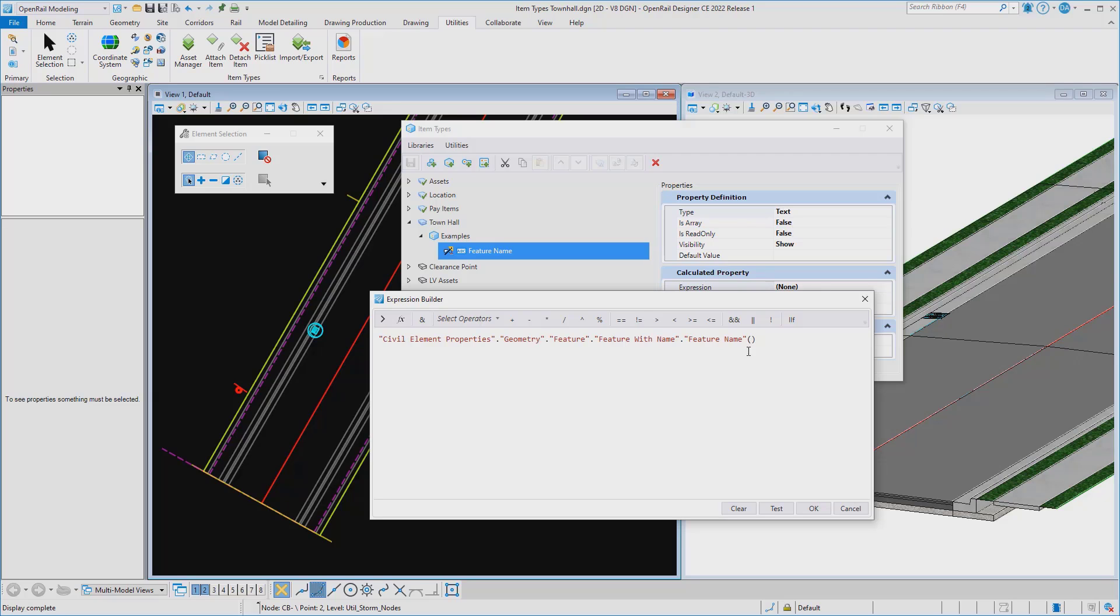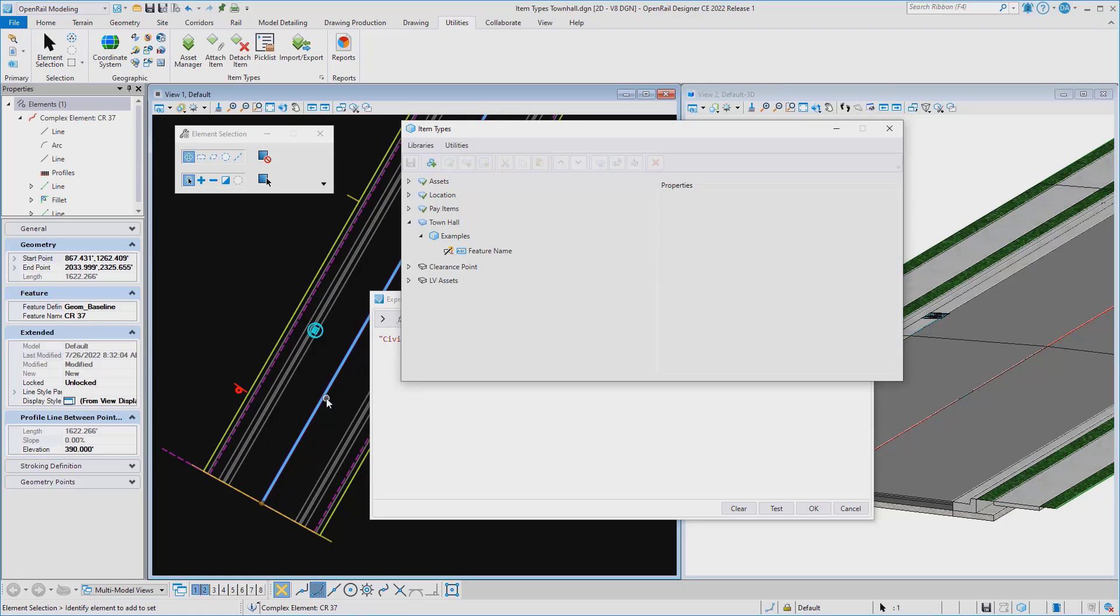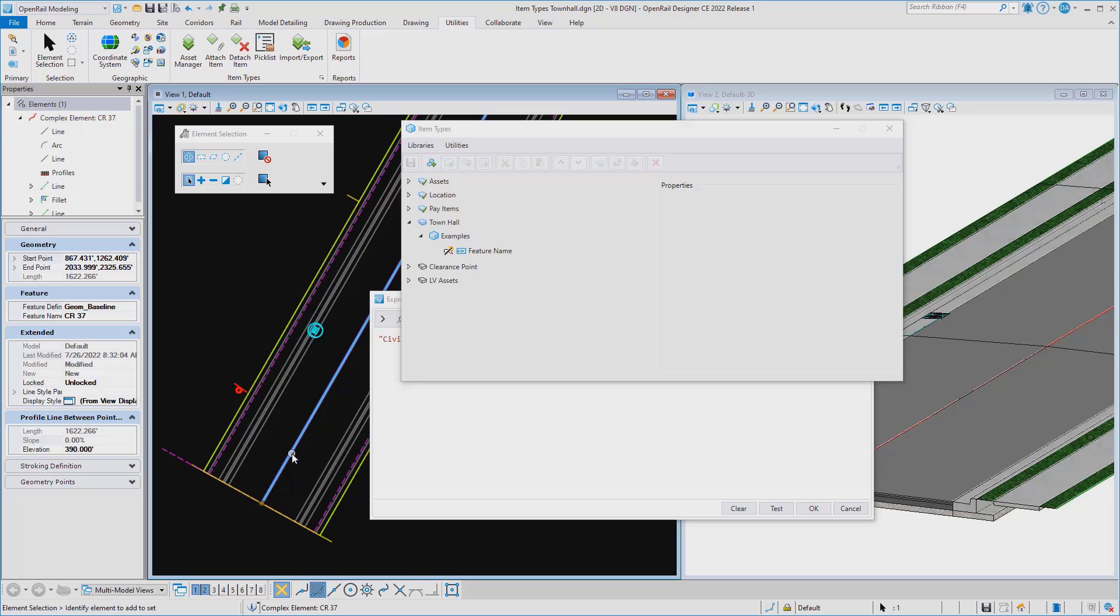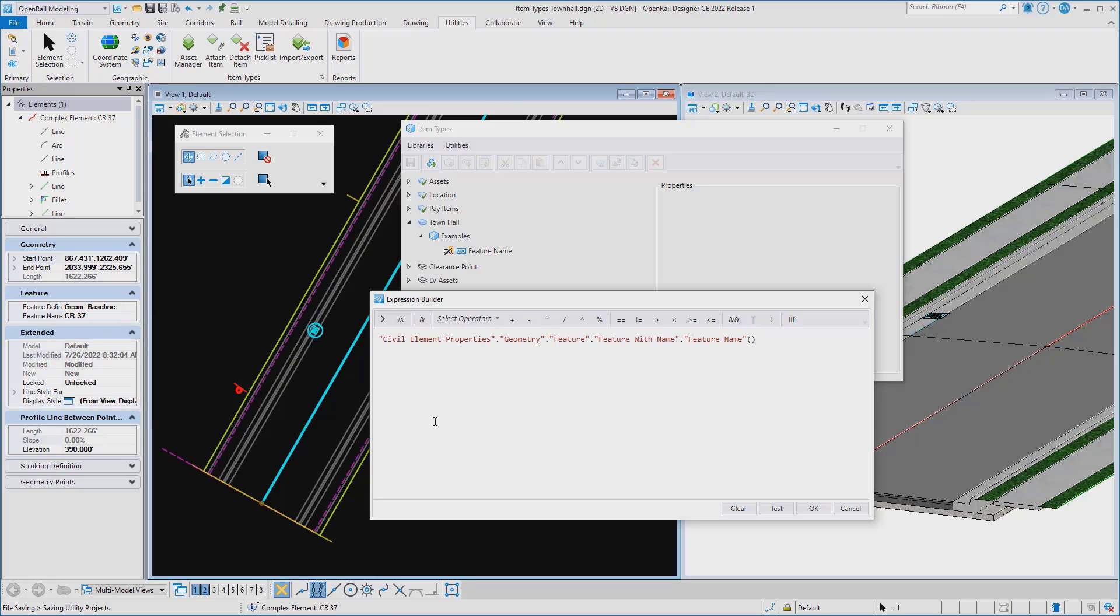So as great as that is, we also wanted to make it a little bit easier so that if you already had an element in your file that had the information on it that you wanted, you could select that element, displaying it in the properties, go to the property that you want, right click, and choose Copy EC Expression.